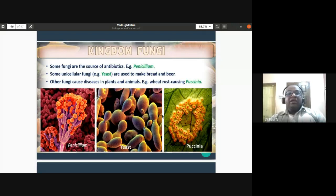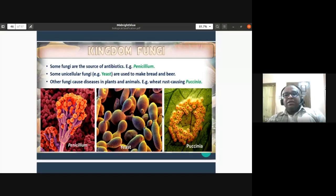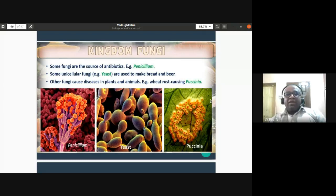Unicellular fungi like yeast are used to make bread and beer, playing an important role in the bakery and beverage industries. Other fungi cause diseases in plants and animals — for example, the rust disease in wheat is caused by Puccinia. You can see slides here showing Penicillium, yeast, and the rust disease caused by Puccinia.